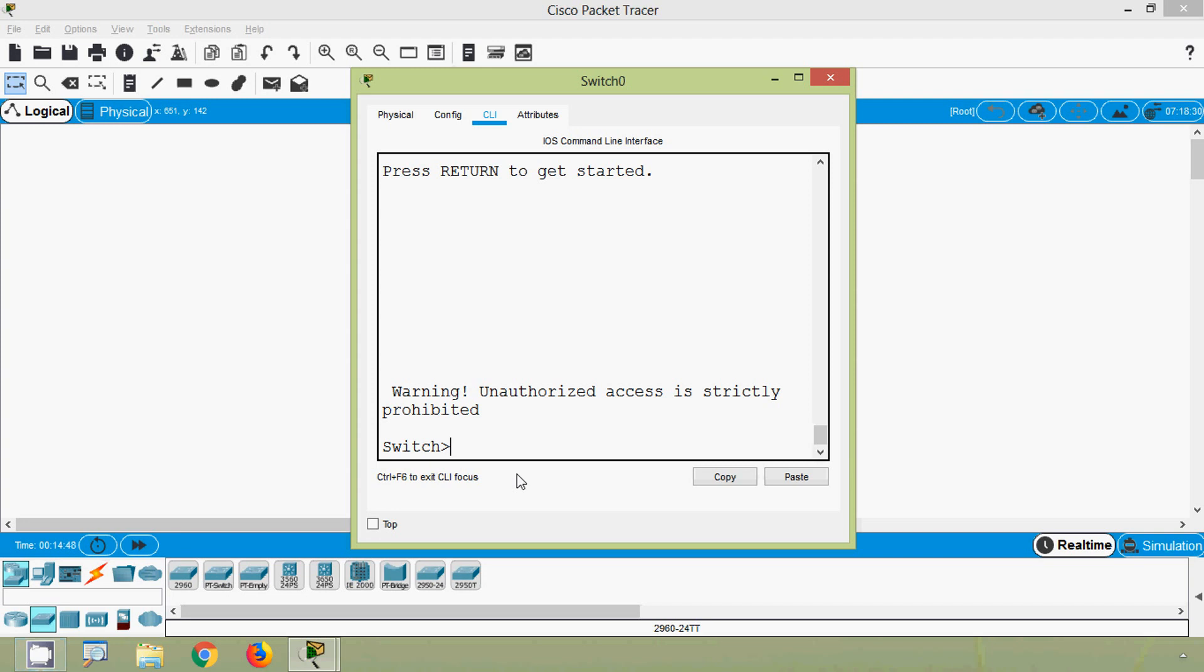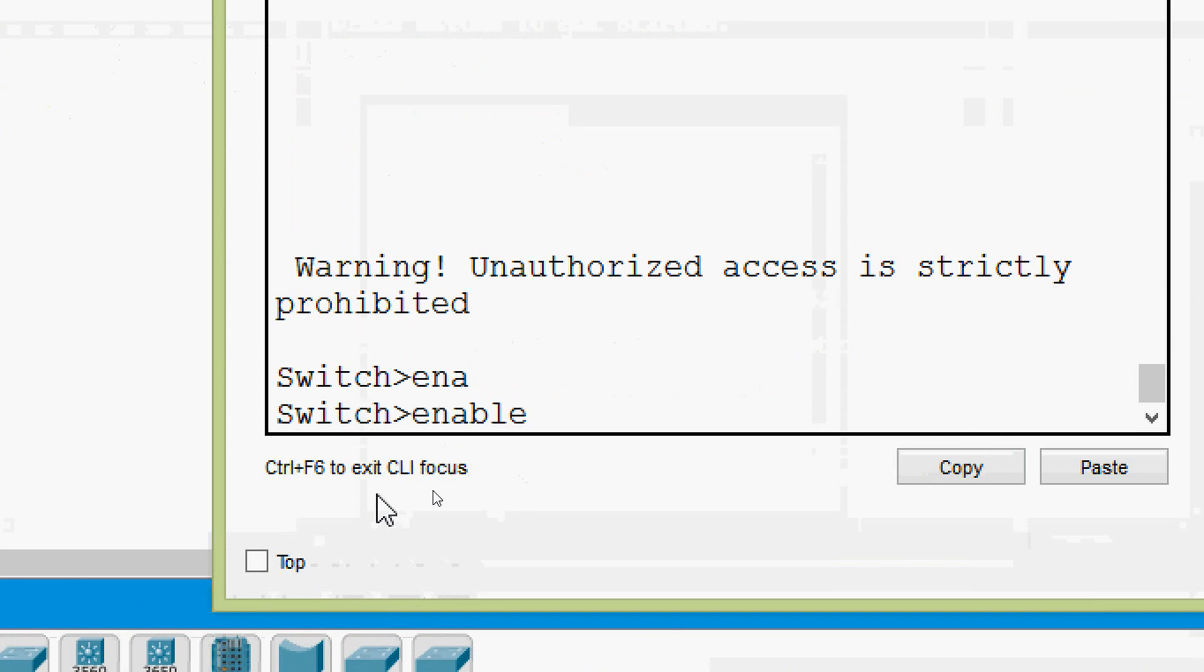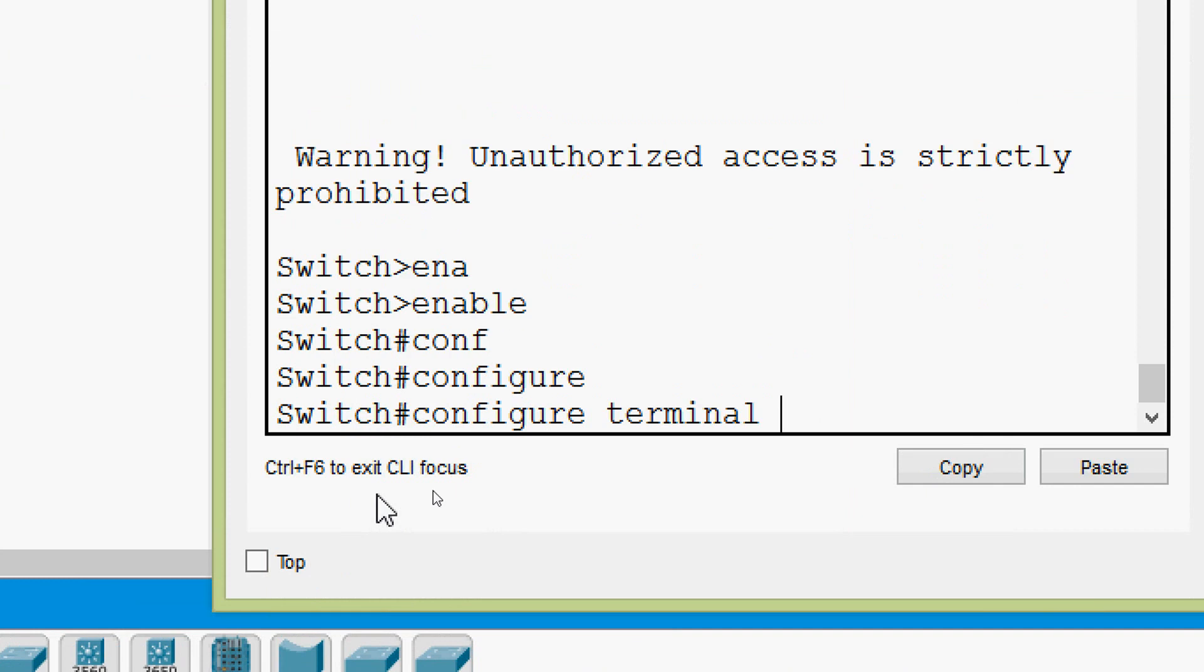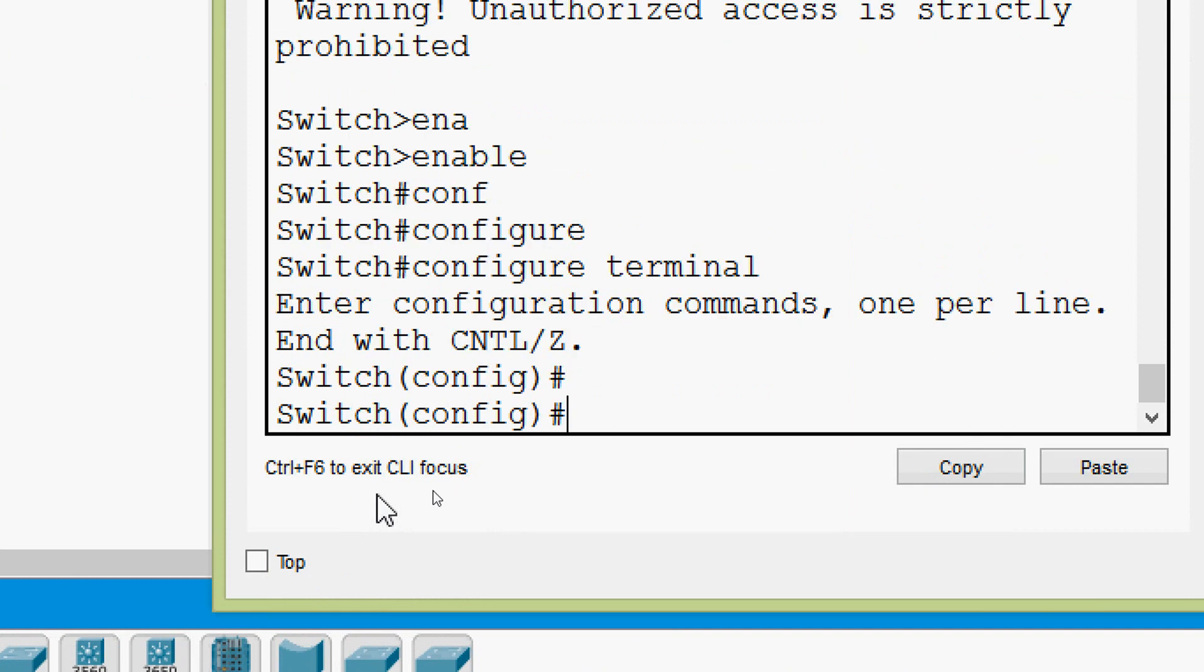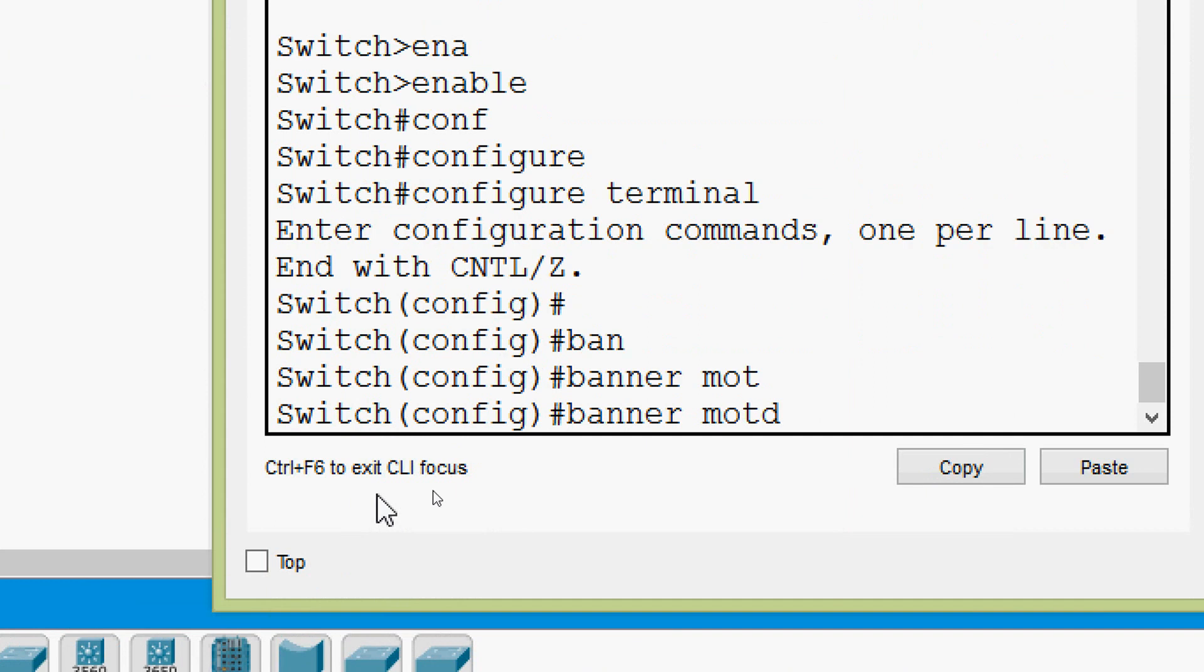Now we will see how to edit this banner MOTD. We will go to global configuration mode. Enable - now we are in privileged exec mode. Here we will give configure terminal. And here again we can give that banner MOTD, then we can set the new message of what we want. So here we will give a delimiter as hash symbol. And here we are going to give only warning. Then we will end with the same delimiter. We are going to press enter.